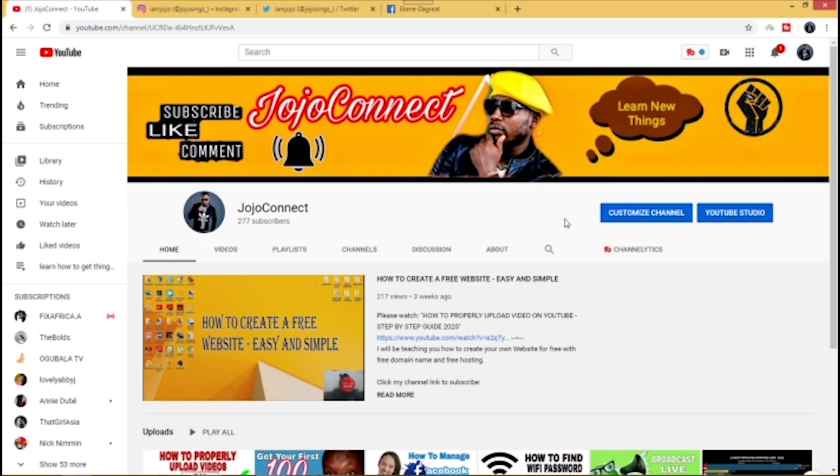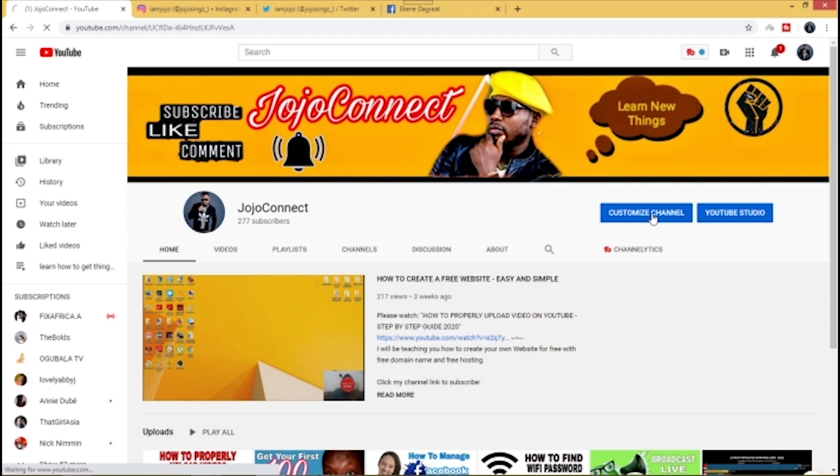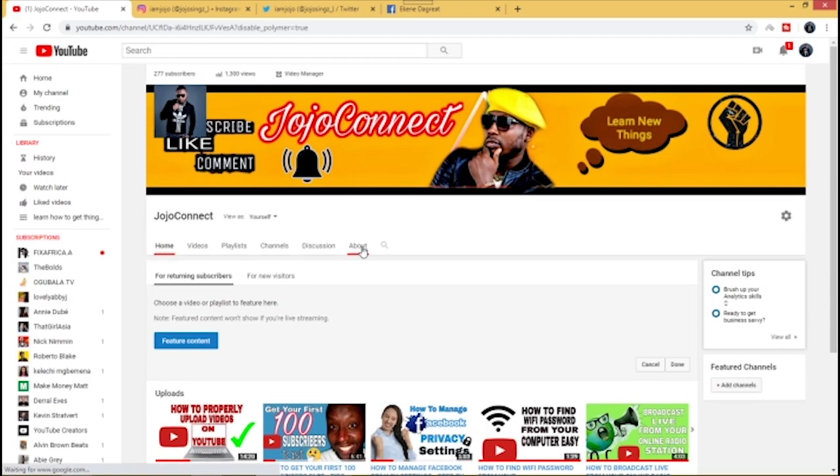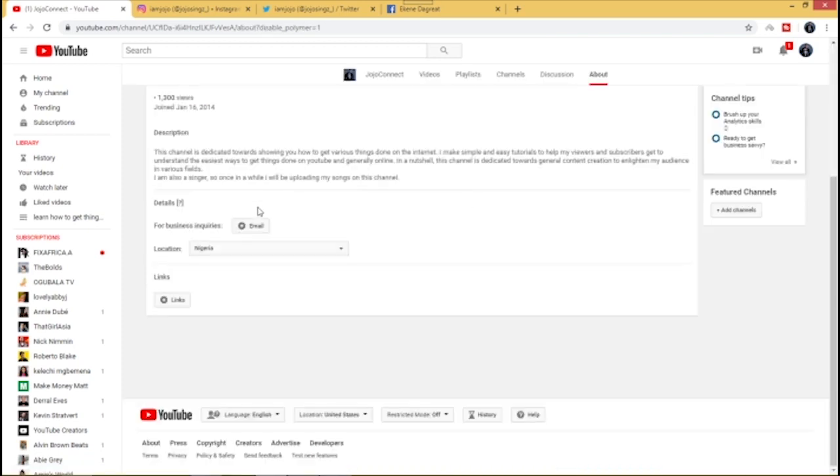What you do is make sure to go to your customized channel and then click on About. So once you get to your About page, this is your About page.